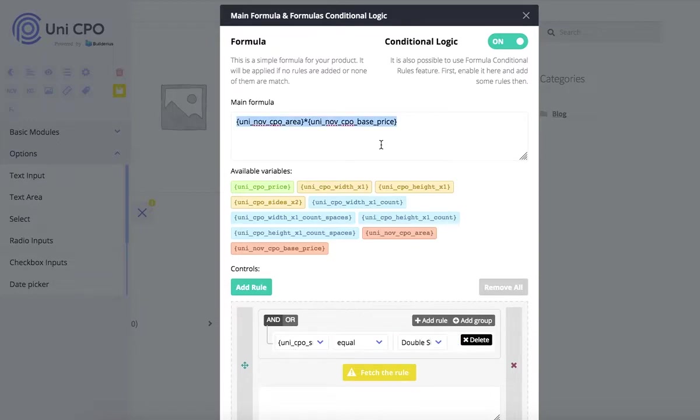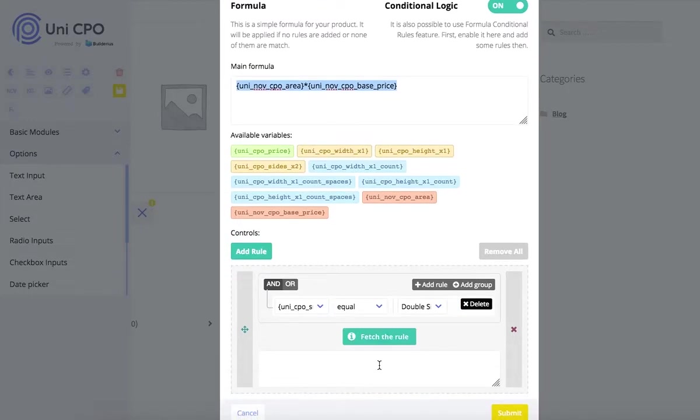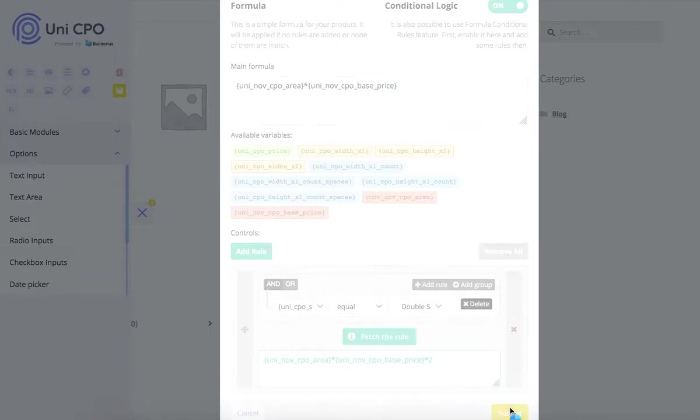Enable it, create a rule and define a new mass formula that will be applied when this rule condition is met.